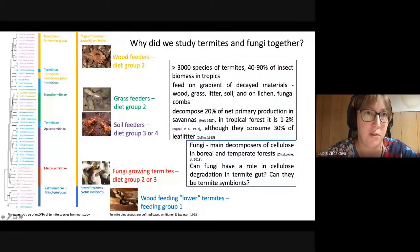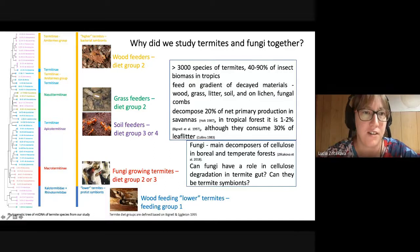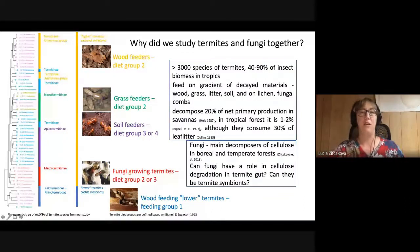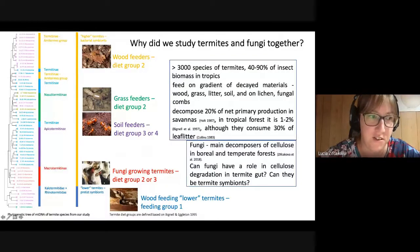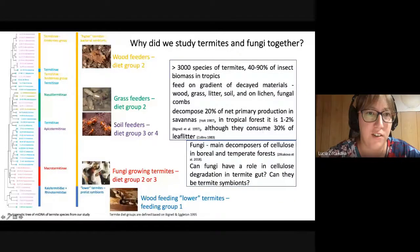Higher termites are more diversified and evolutionarily newer. They have bacterial symbionts in their guts and can have different diets. For example, Macrotermitinae are the fungal-growing termites, associated with a specific agaric fungus called Termitomyces. There are other groups that feed on soil, grass, or wood.